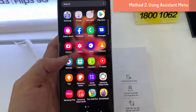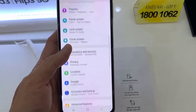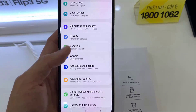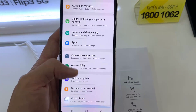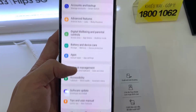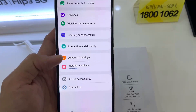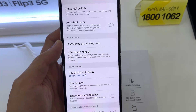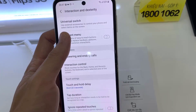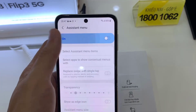Method 2: Using Assistant Menu. Open Settings and go to Accessibility. Tap on Interaction and Dexterity, and then tap on the Assistant Menu to enable it.